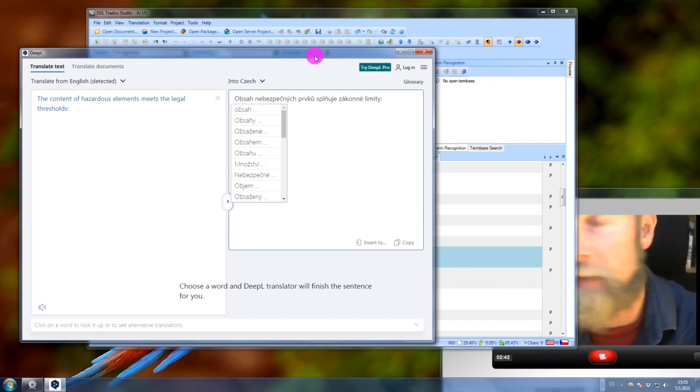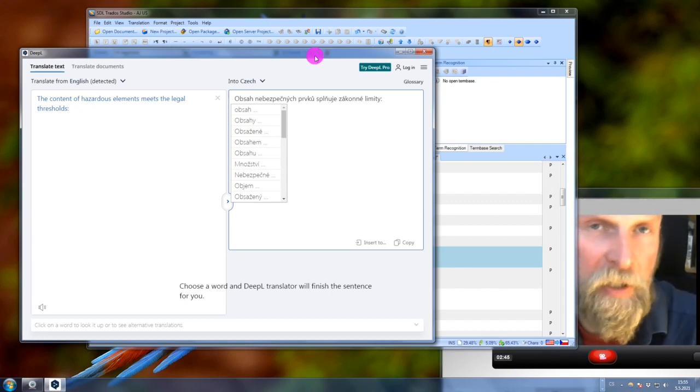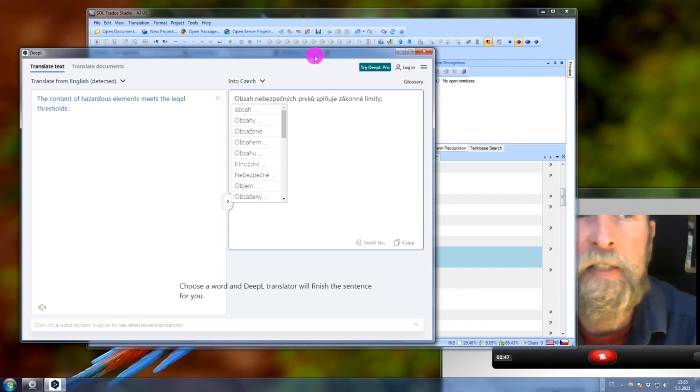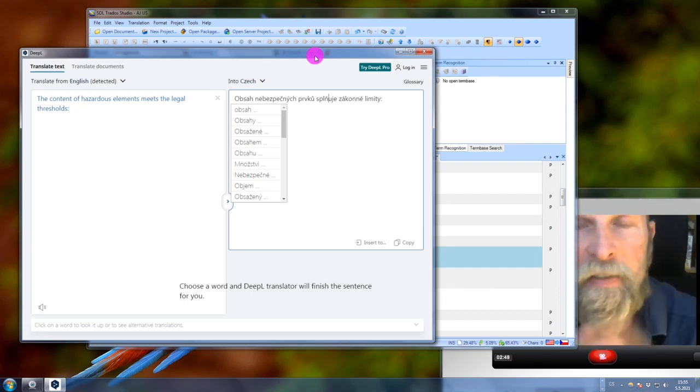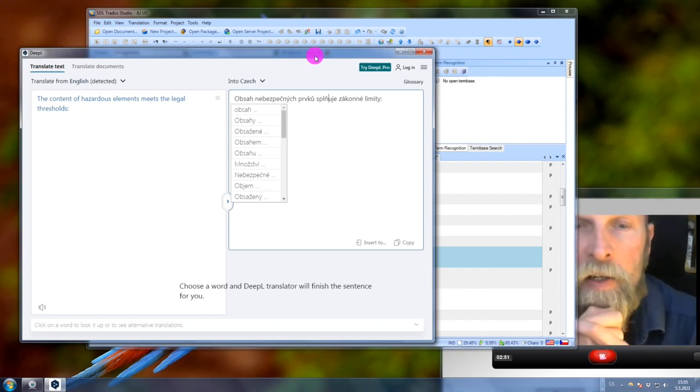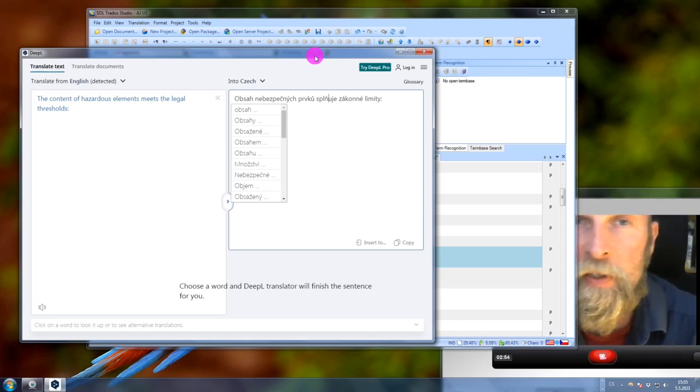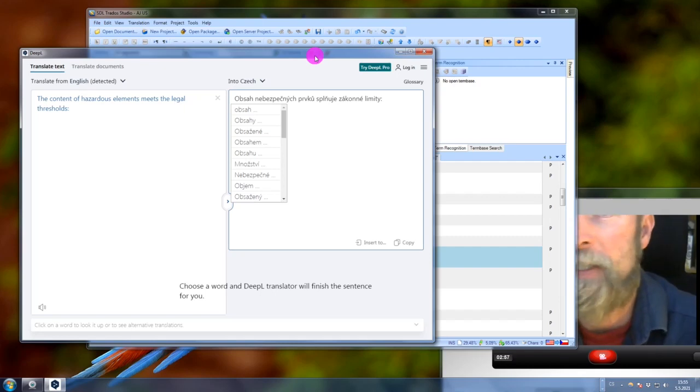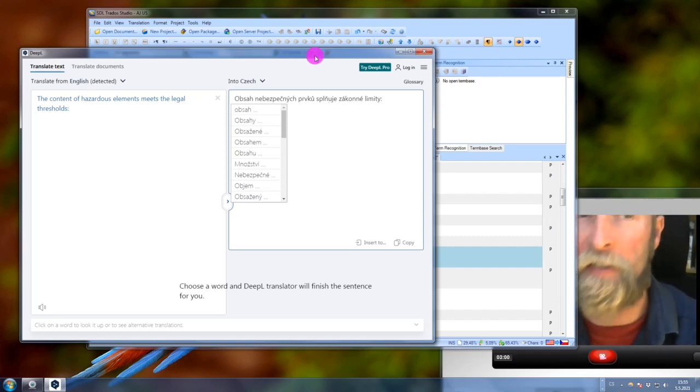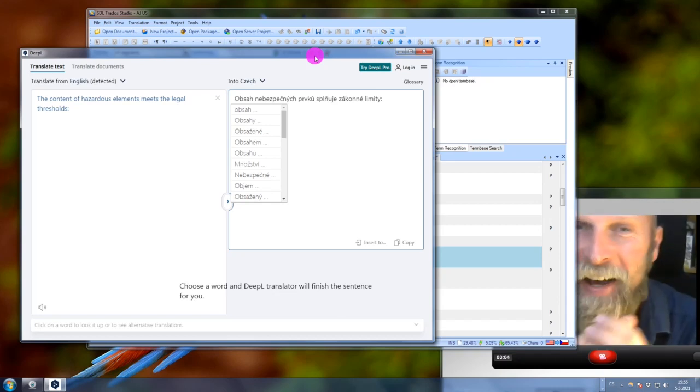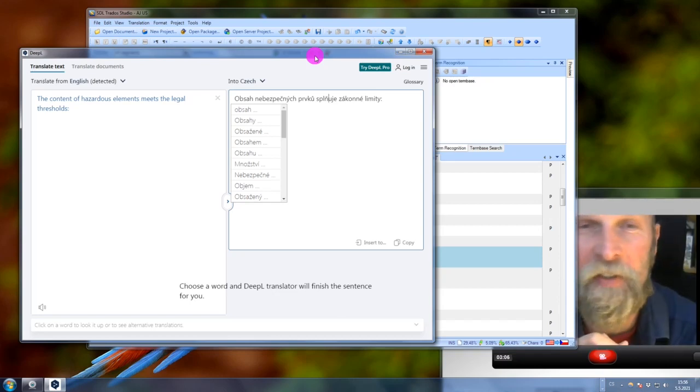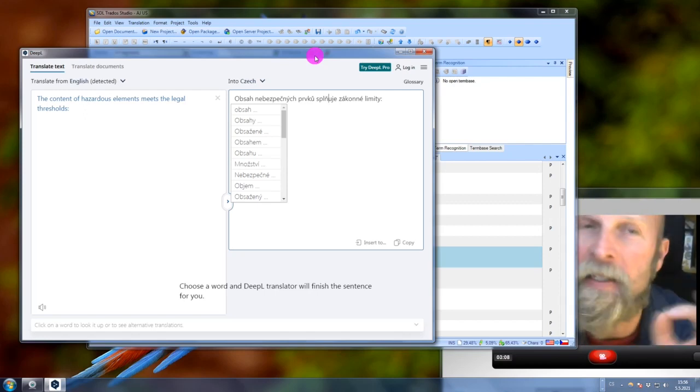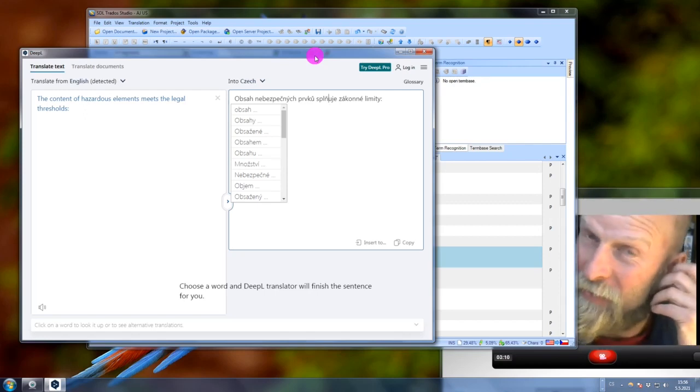I can imagine this can be especially useful with texts that are in a language you don't really speak. For instance, in my case it would be Chinese or Japanese. I have no idea how to say anything in Chinese or Japanese, so in that case this will be immensely useful for me.